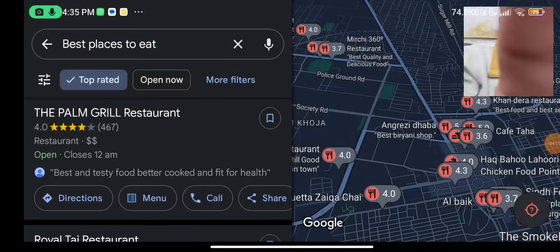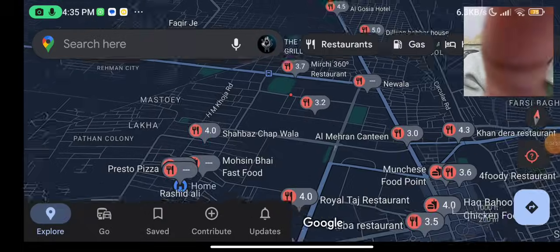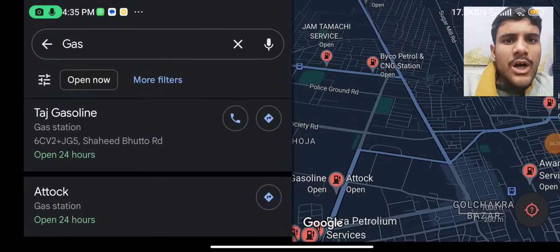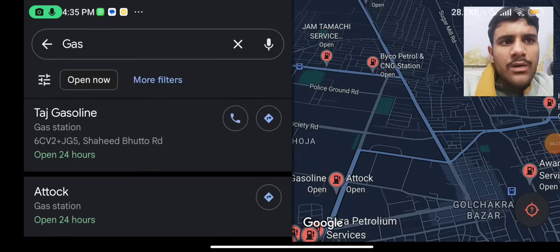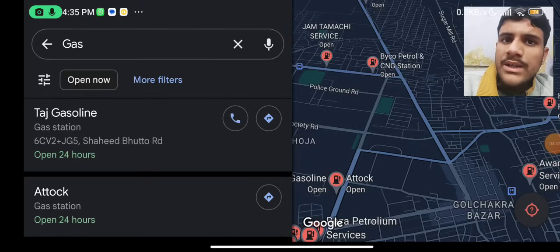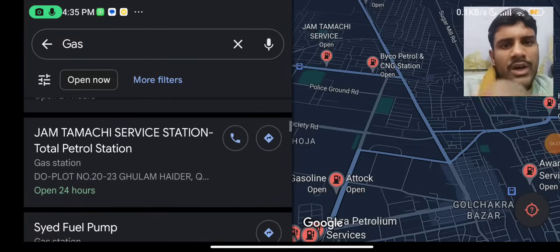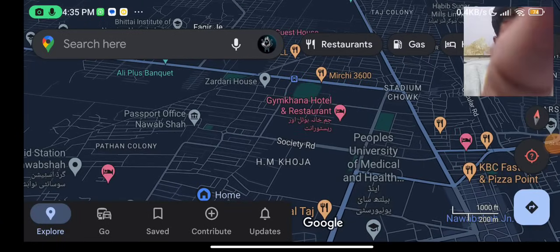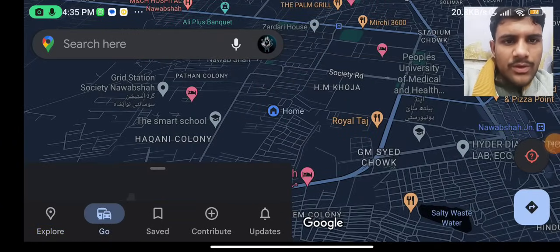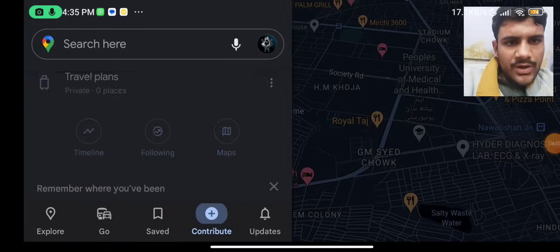Scrolling back, we can look at gas stations. For example, if you are going somewhere and your petrol car has an issue, you can click on gas stations and find options like Taj Gasoline nearby.